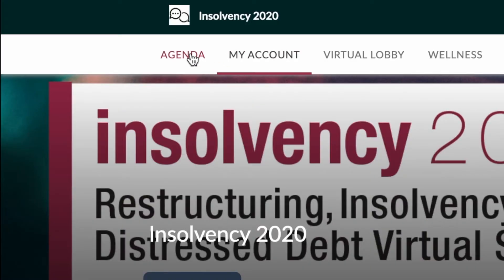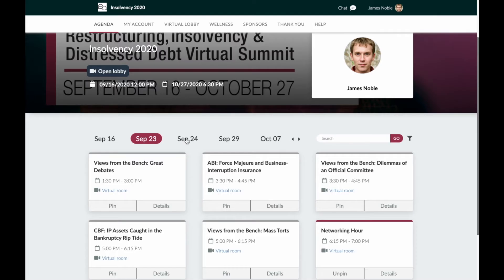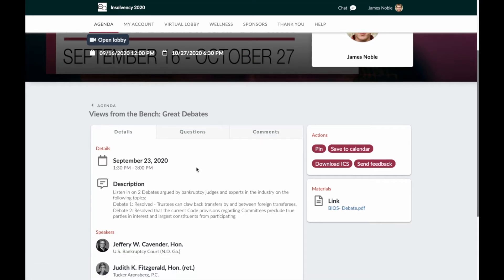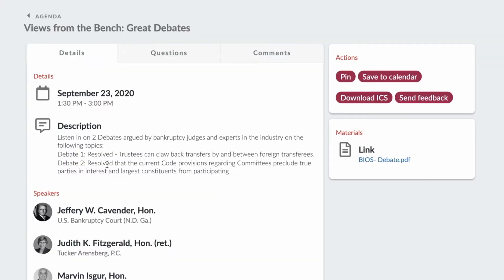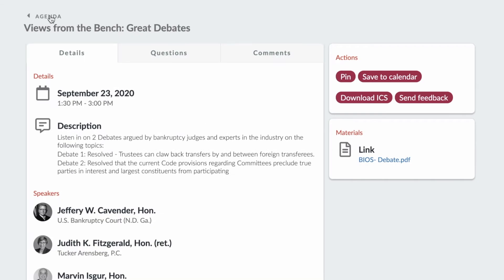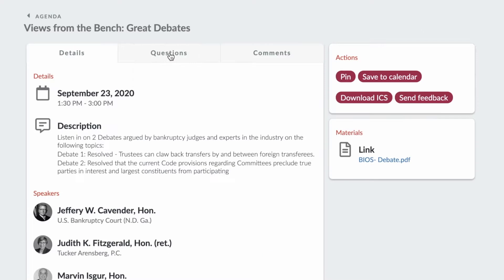If you go to Agenda, this will allow you to step through the days to see what activities are occurring on each day. You can select Details in order to read the description of the event, click on a speaker to see the speaker bios, and importantly, you can save this event to your calendar by pressing this button here, or ask questions or leave comments in advance of the session.